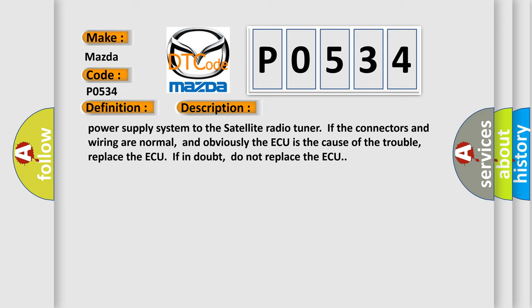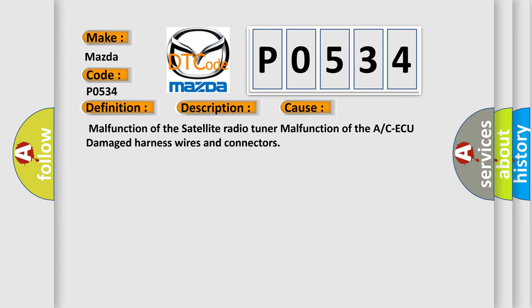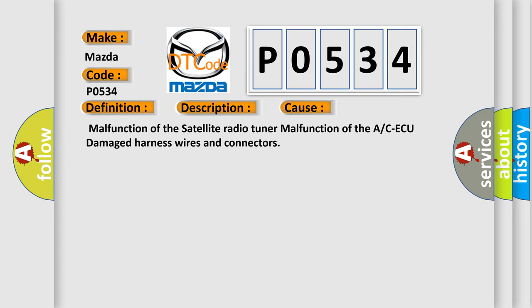This diagnostic error occurs most often in these cases: Malfunction of the satellite radio tuner, malfunction of the AC ECU, damaged harness wires and connectors.